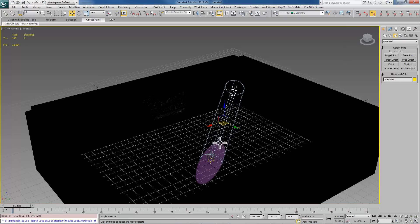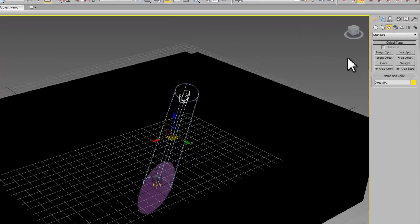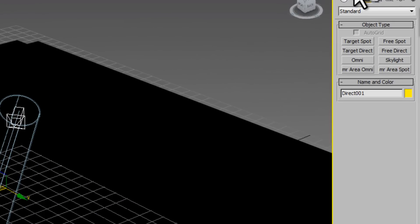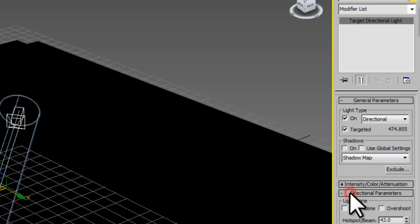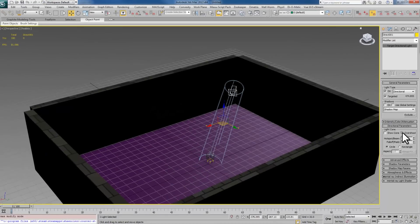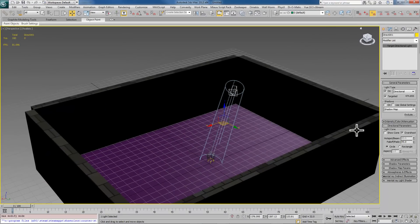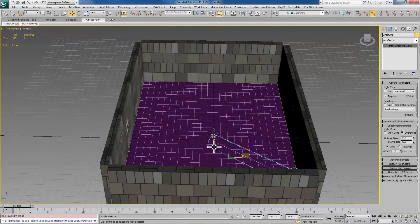We'll use a target direct light because target direct turns into a light environment. Now if you are wanting to preview the lighting in a map inside of here and you don't like this little cone, what you can do with your light is when it's selected, go to the modify panel, go to the directional parameters and click overshoot.